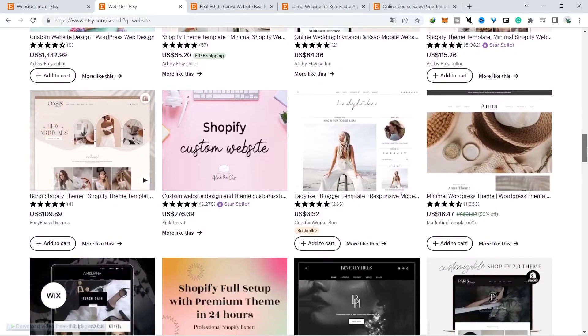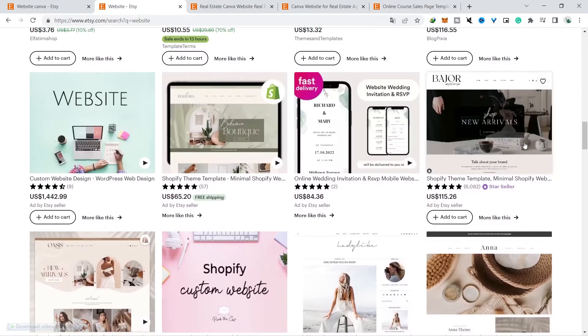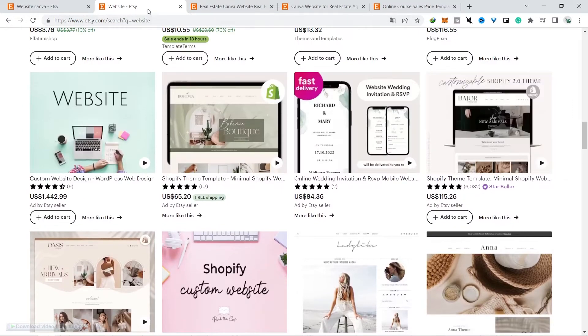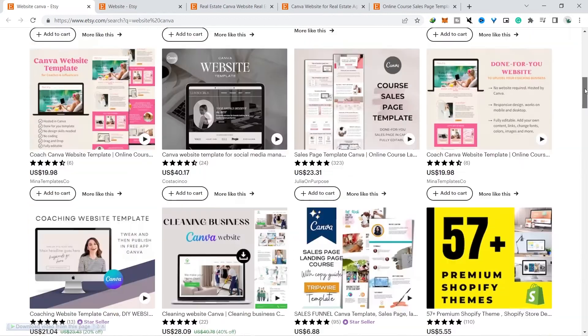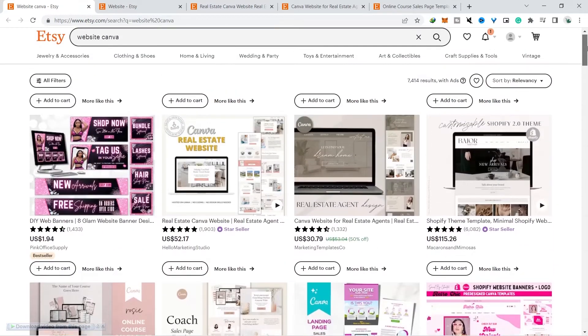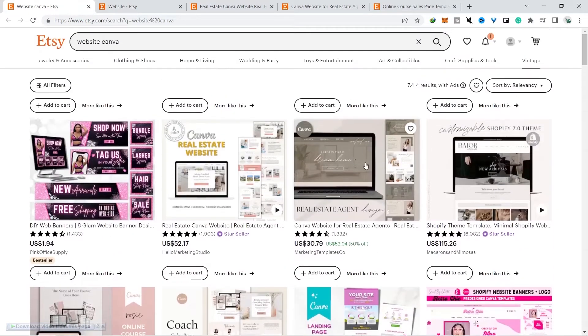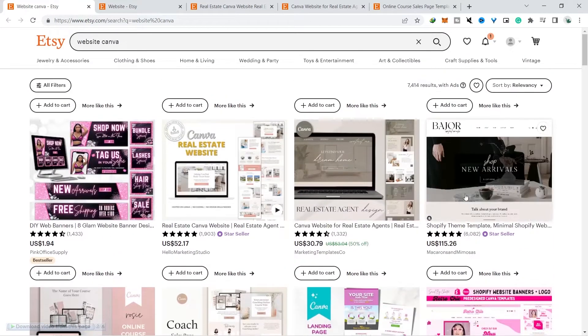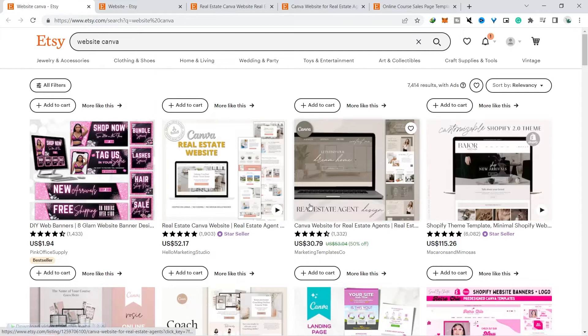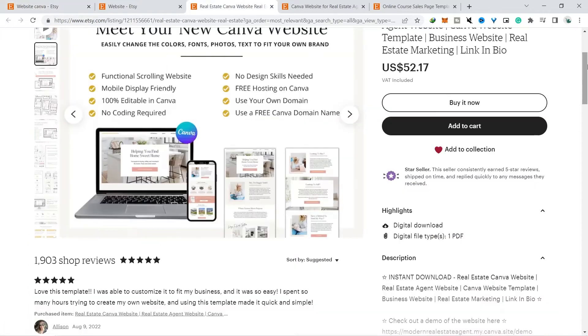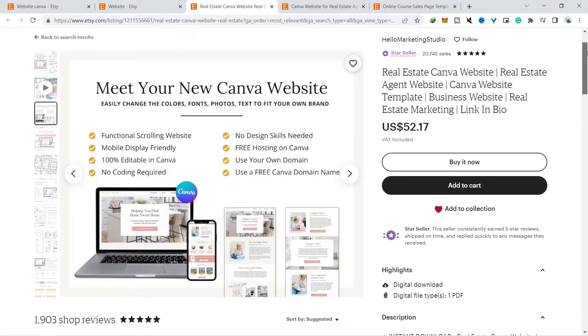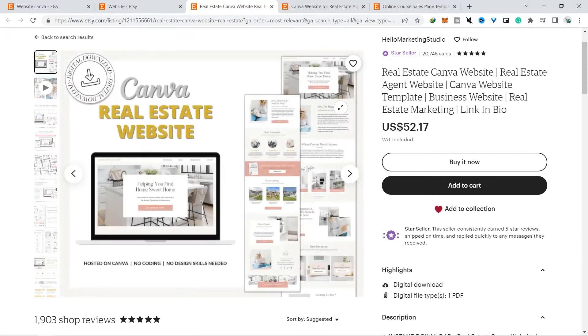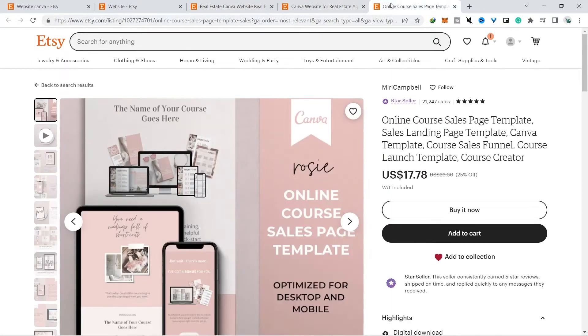Okay, this is the result when we use the keyword Canva website. If we look closely, there are several stores that have sales that are quite interesting and we can observe them. There are three stores that have almost the same sales, which is around 20,000 sales, and this in my opinion can be an opportunity for all of you.